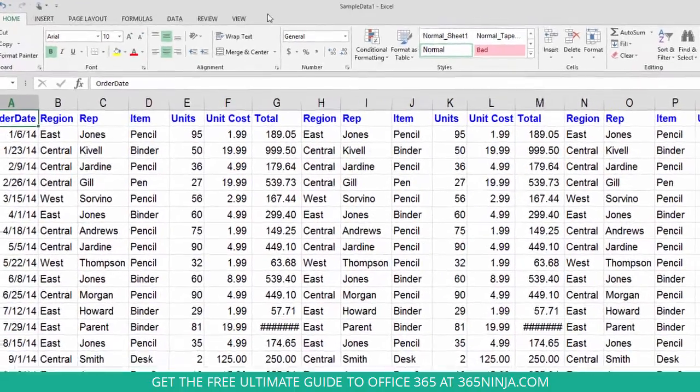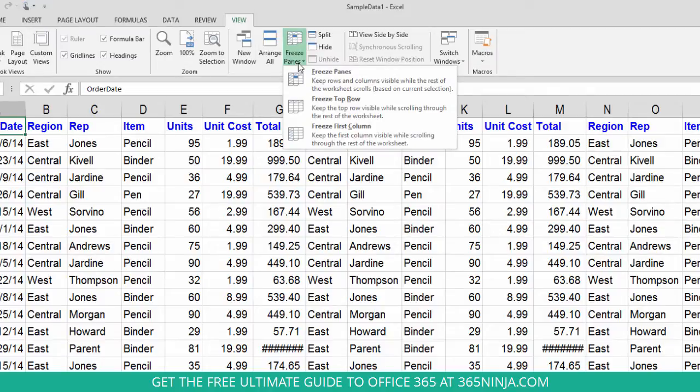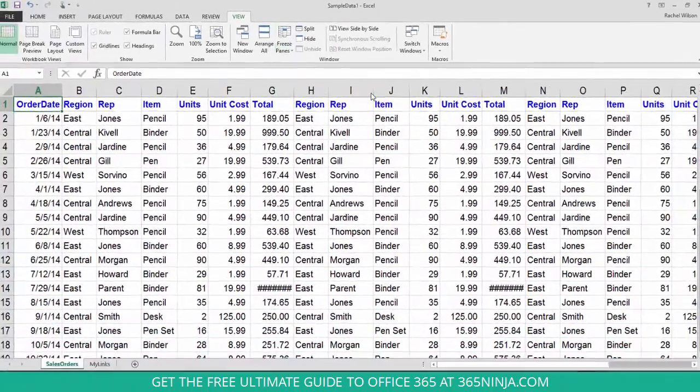So to do that, you'll go to your View tab. The Freeze Panes drop-down menu here will allow you to either freeze the top row or the first column. Let me show you that first.